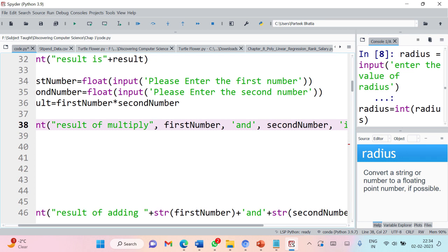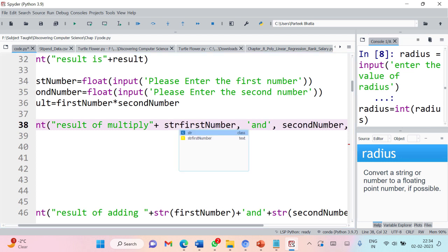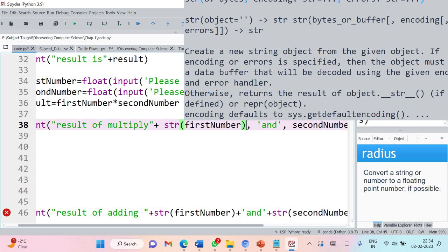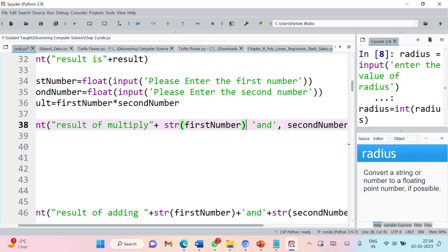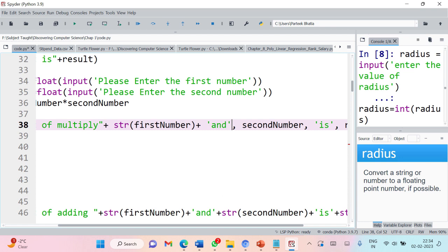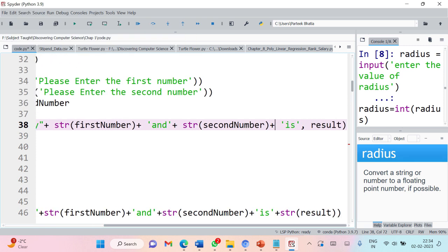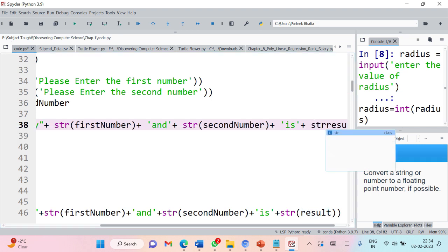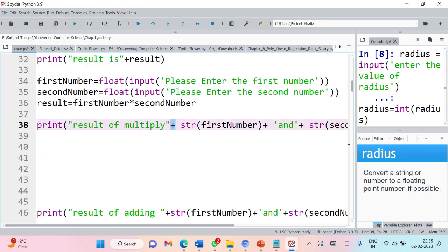Let's discuss the answer. When using the concatenation operator, there should be strings on both sides. So first_number must be converted to string using str(). Then replace each comma with plus. The word 'and' is already a string, so that is fine. Then second_number also needs to be converted to string. Then replace the next comma with plus. The result variable also needs to be converted to string. This way we have strings on both sides of each plus operator.